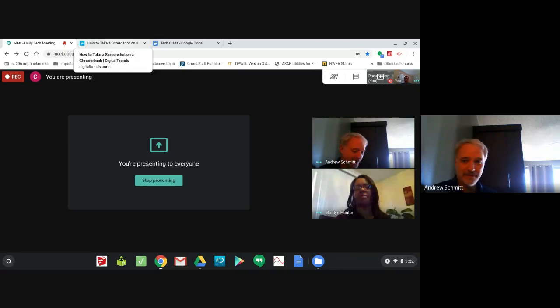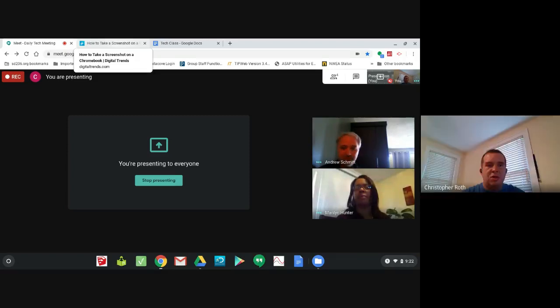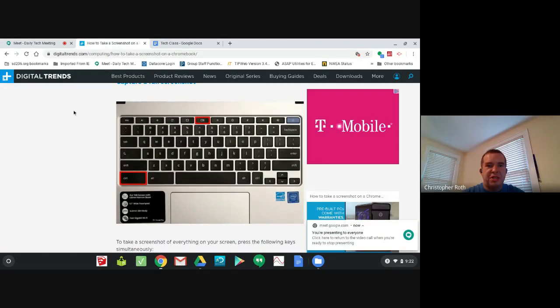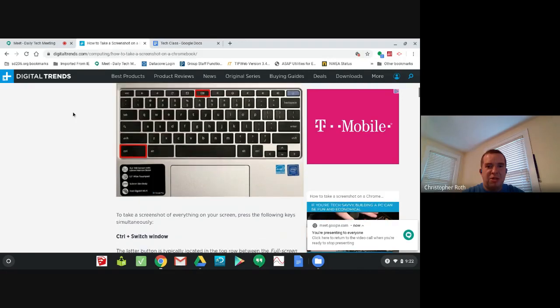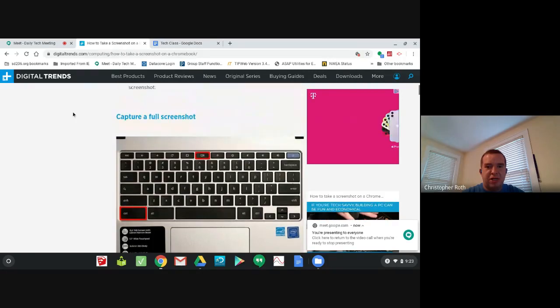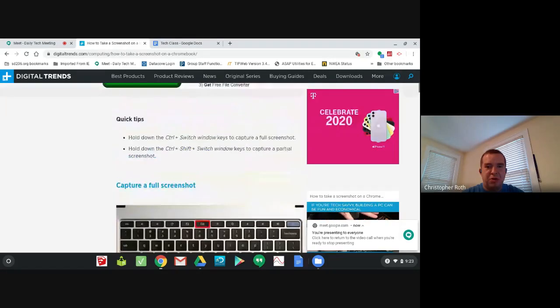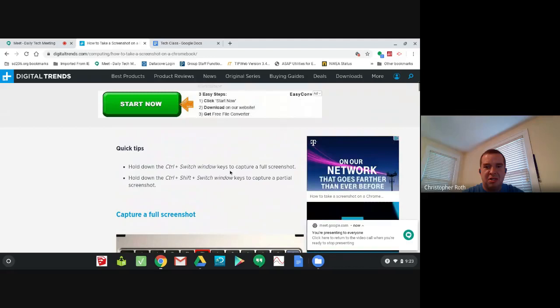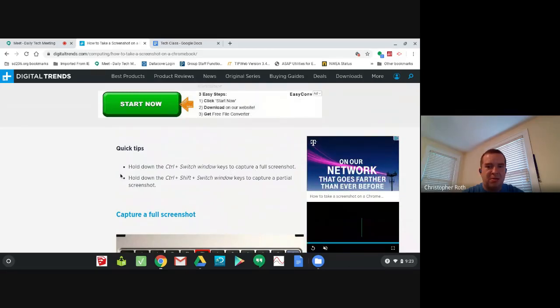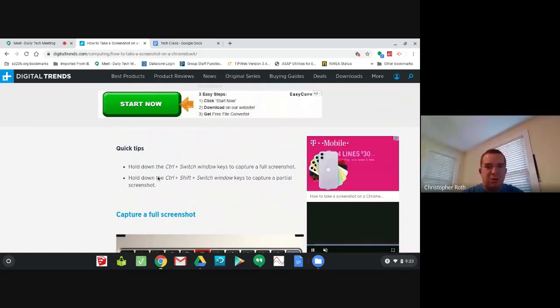There are two ways to take a screenshot. You can do a full screen by pressing Control and the Switch Windows key to capture a full screenshot.